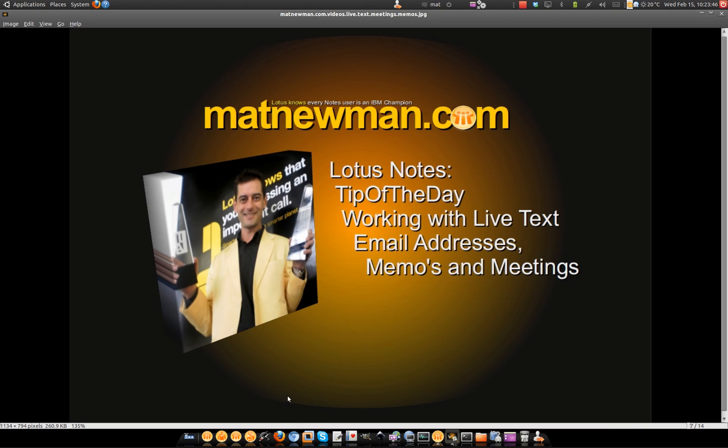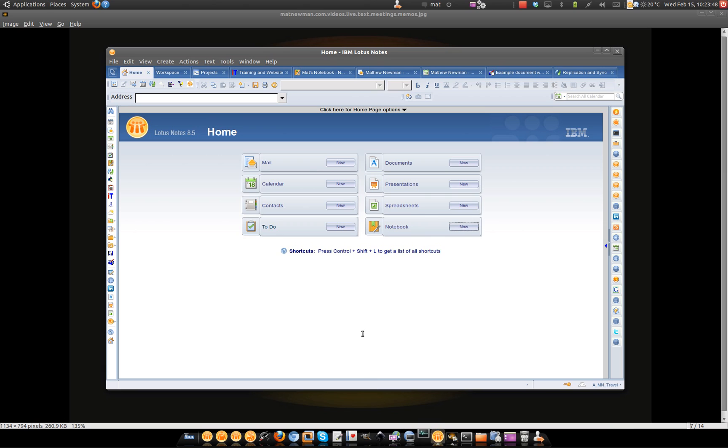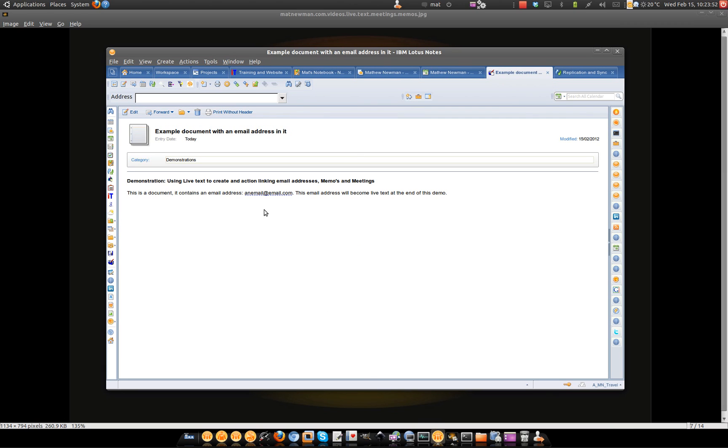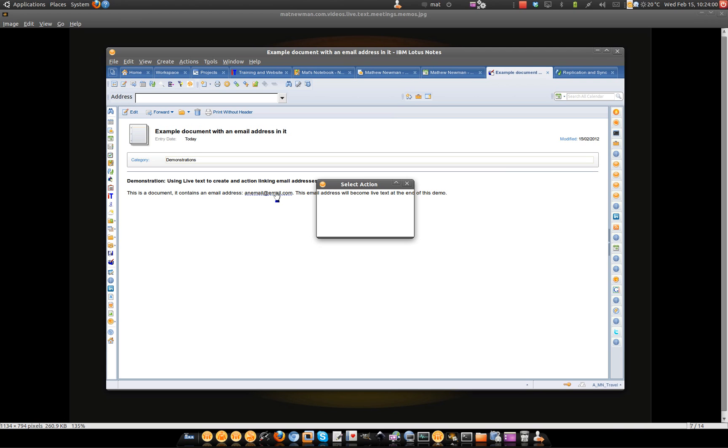Now this is a pretty useful one inside Lotus Notes 8.5.3. What you'll see with any email address inside Notes 8.5.3, a live text recognizer will actually pick up that email address and when you click on it, it'll go and activate an action. Now at the moment, I haven't got any actions configured for a live text email recognizer. So let's go and set a couple up.